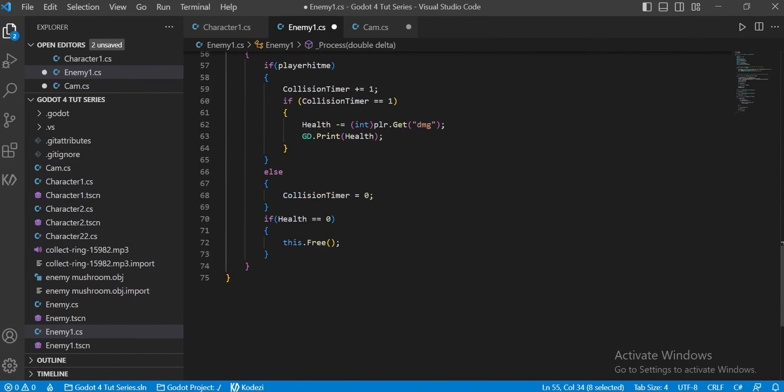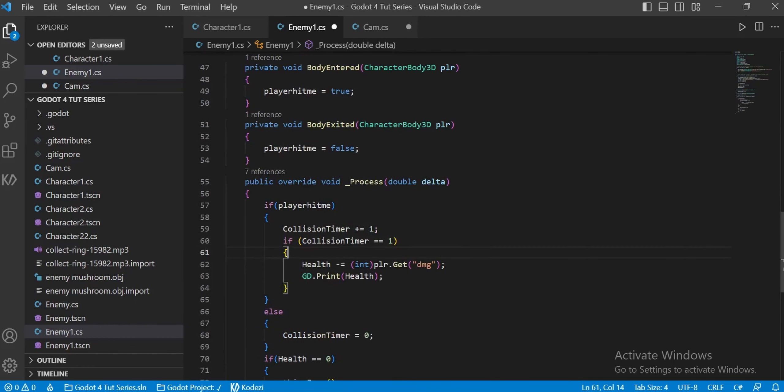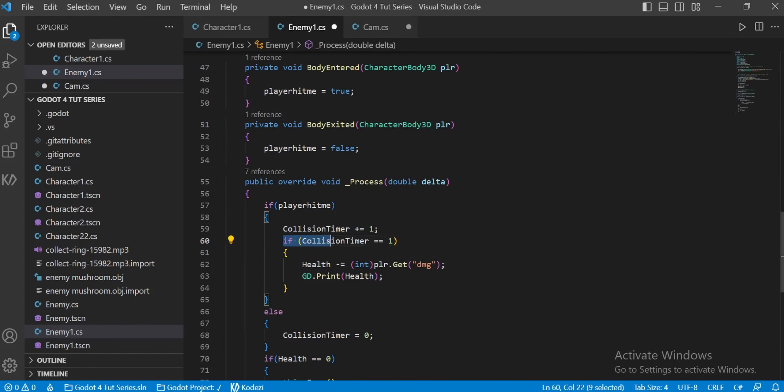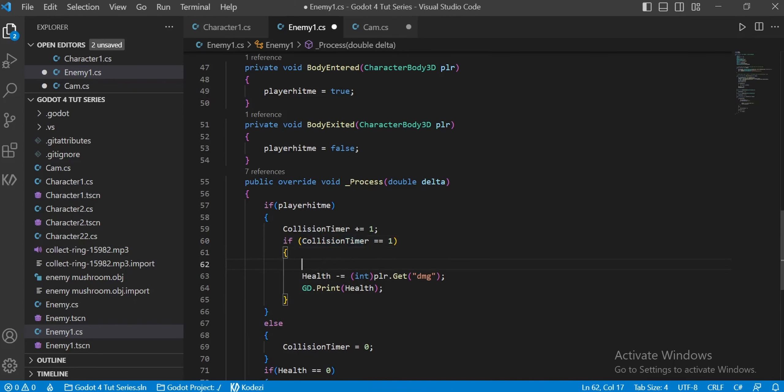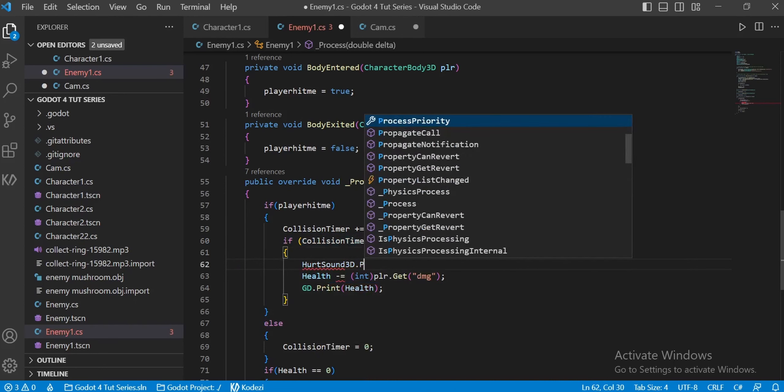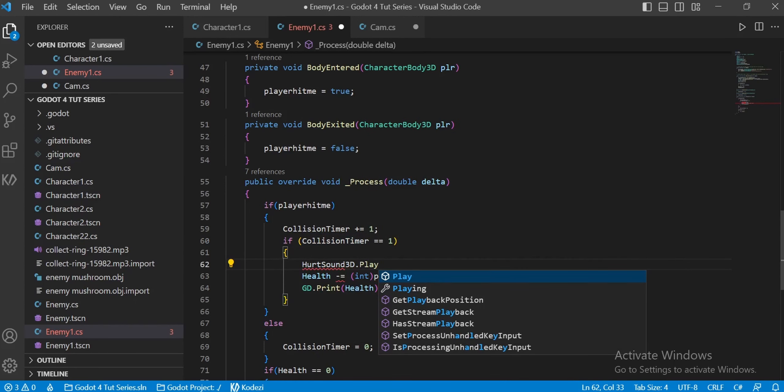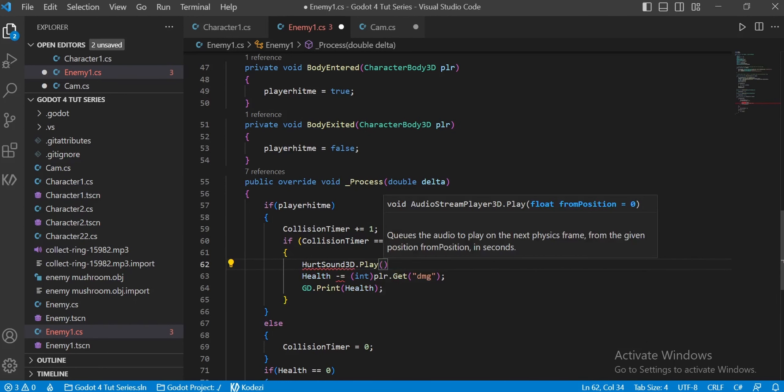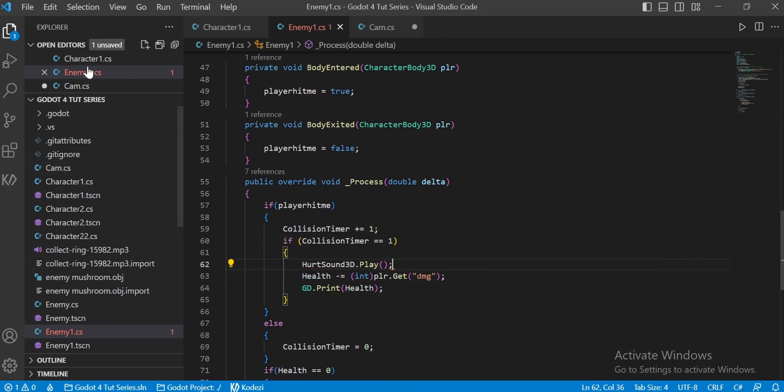Once that is done, get under the physics process function. We made a condition for the if player hit me situation, right? Go there. Once you've gone there, actually write hurtsound.play. That's it. You're done with the enemy sound effects.